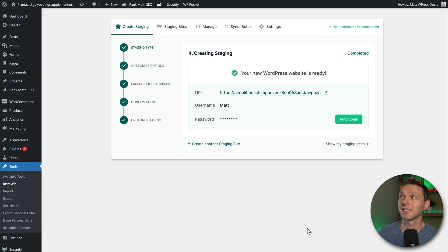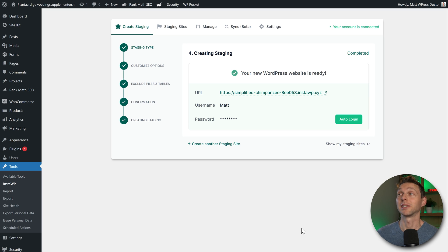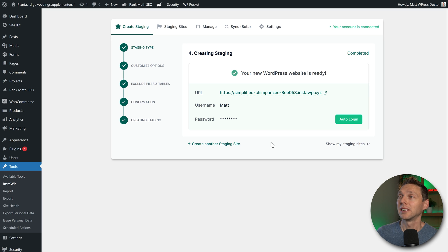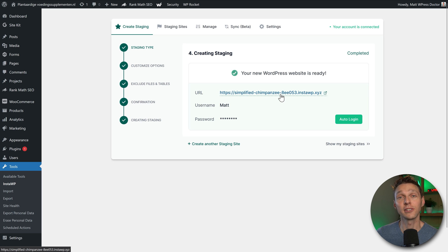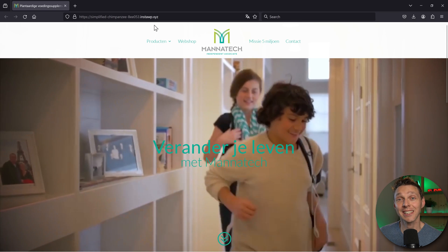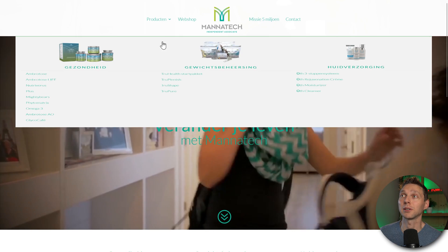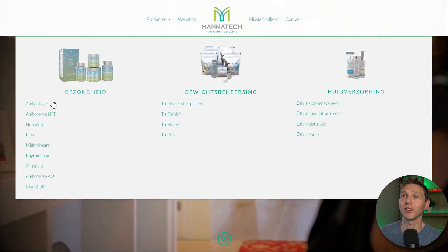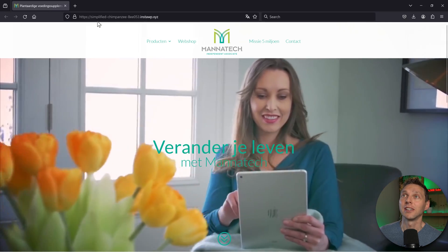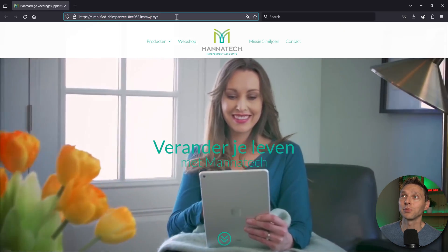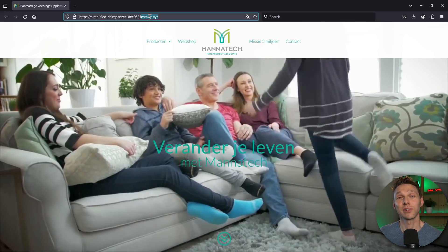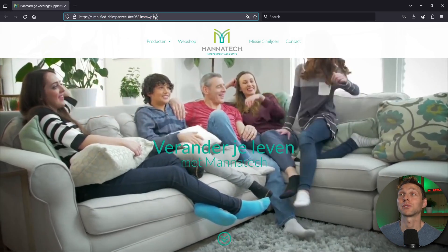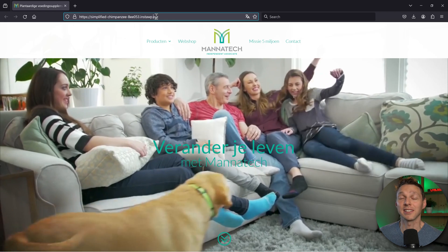Then we see this: your new WordPress website is completely ready. Excellent job. You can press over here to auto login or you can click over here to go to your staging site. Let me see how it looks over there. And we have the exact same webshop inside of our InstaWP XYZ. So that works absolutely amazing.